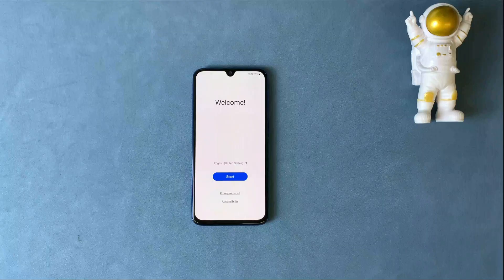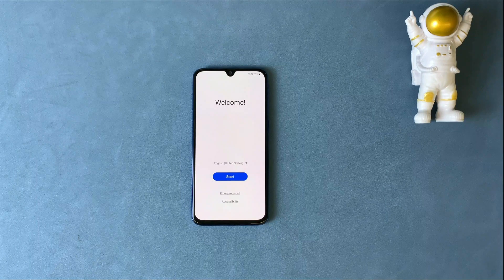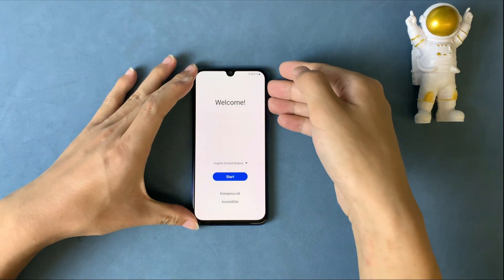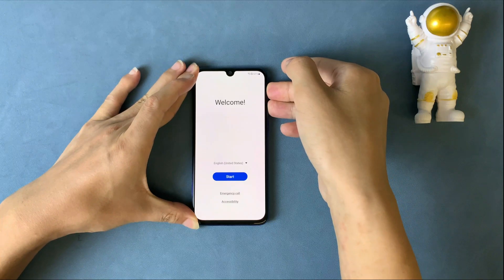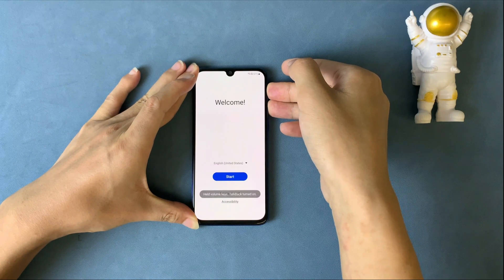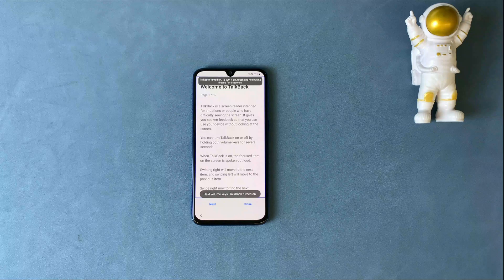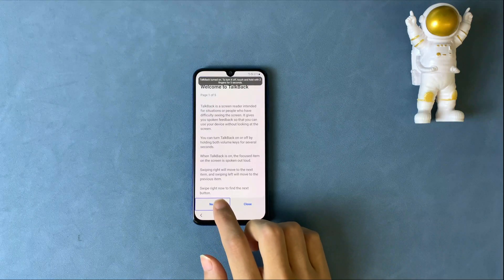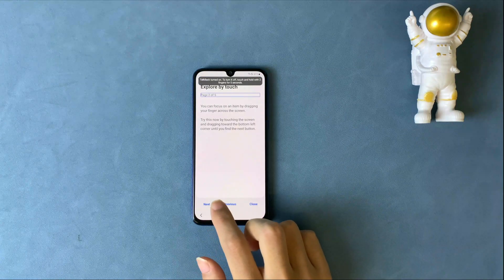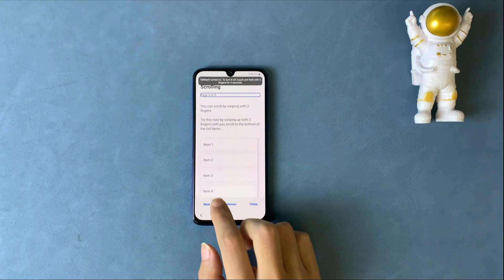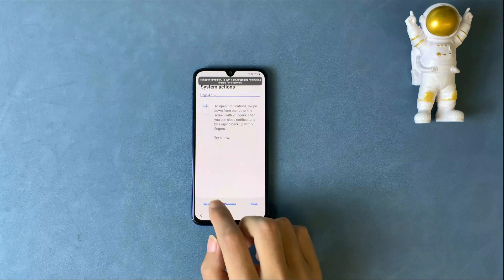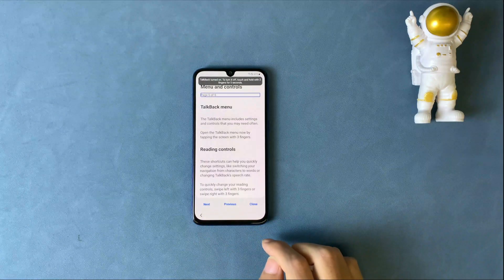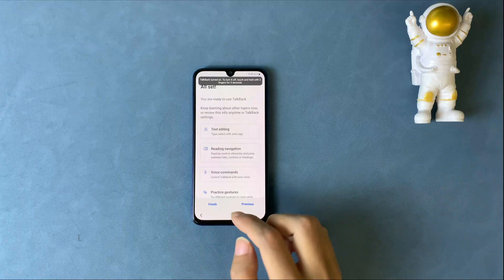First, bypass FRP on Samsung A50 without computer. The free tip ranks highest on YouTube. You must go back to the welcome page from FRP lock, then press the volume button for 3 seconds to turn on the talkback feature. Keep tapping next to the end of the user tutorial. You will find there's a voice command option. Here you need to say 'Google Assistant' to evoke the feature, then go to YouTube by its search feature.